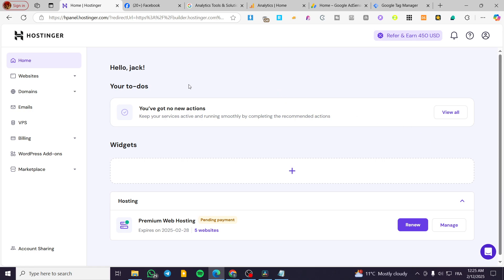How to connect Facebook MetaPixel ID to Hostinger Website Builder. Hello guys and welcome to this new tutorial.